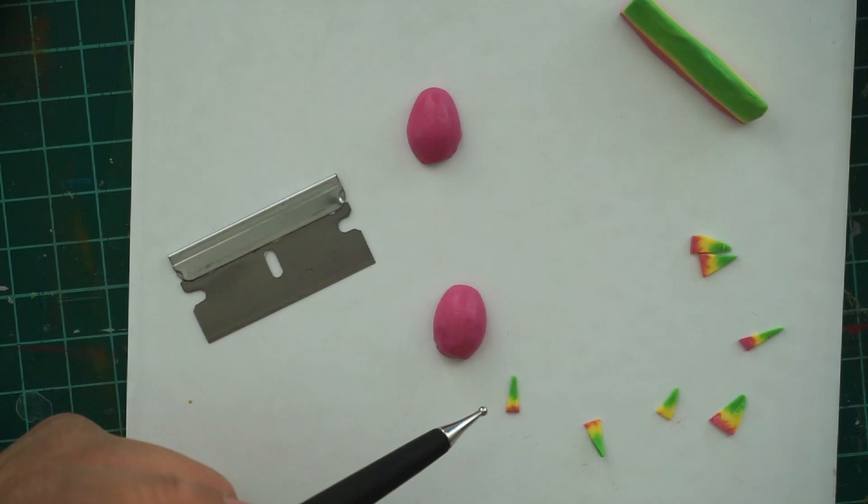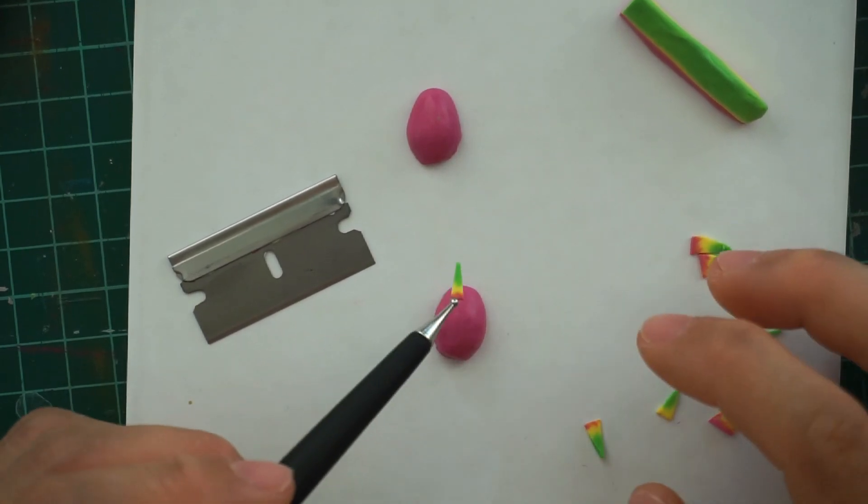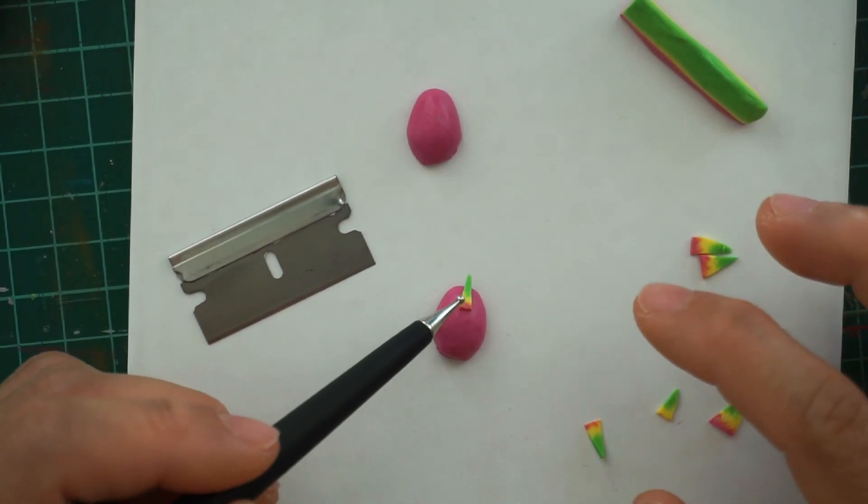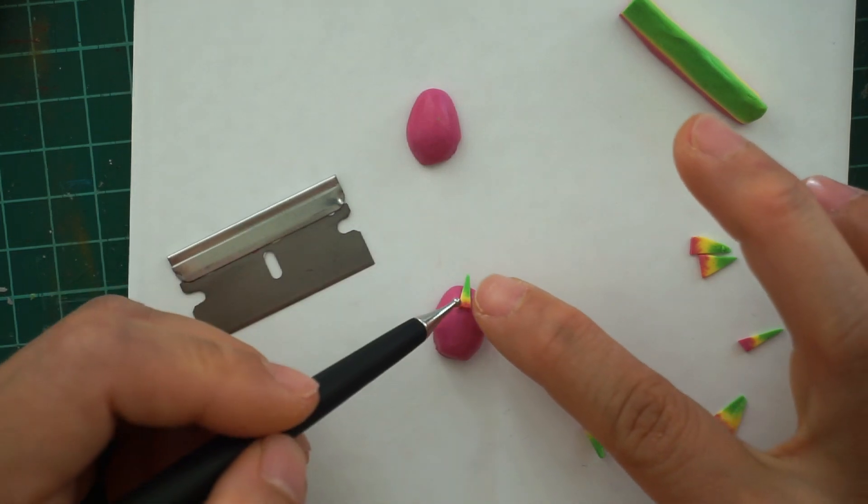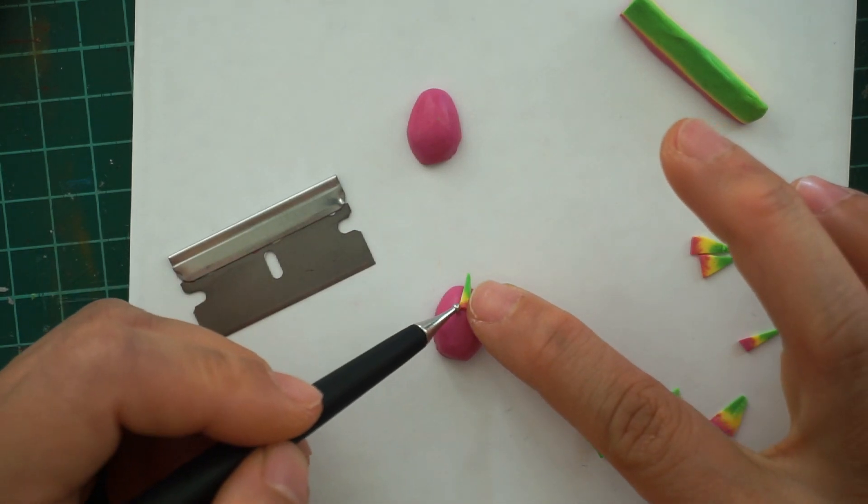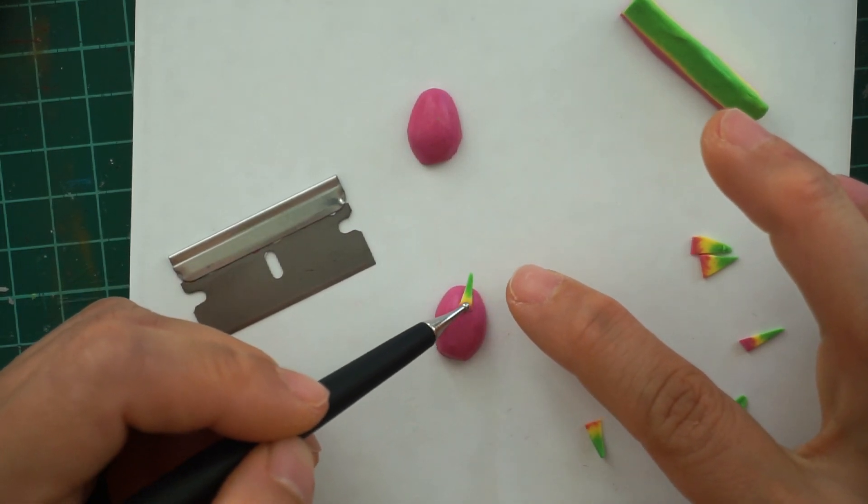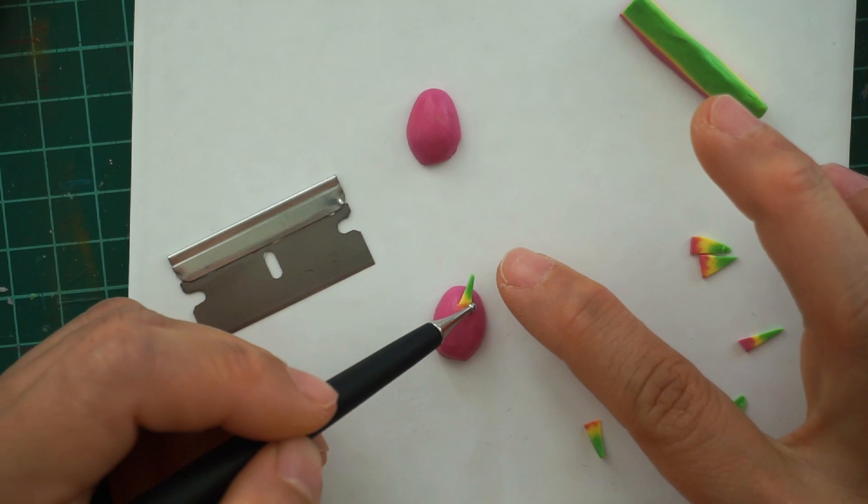Now start adding scales on the very top of your fruit. Make sure that the green part is facing upward and then blend the magenta part on the fruit. Do all of this before adding the scales to the top of your fruit.